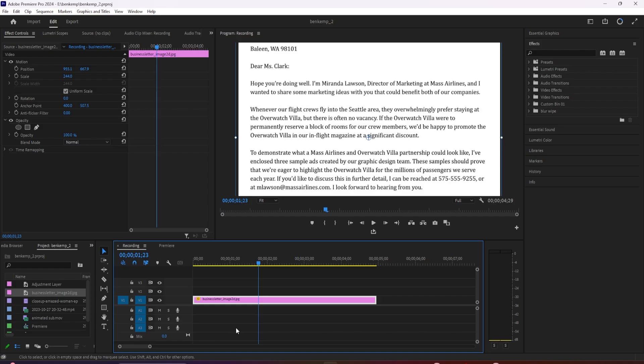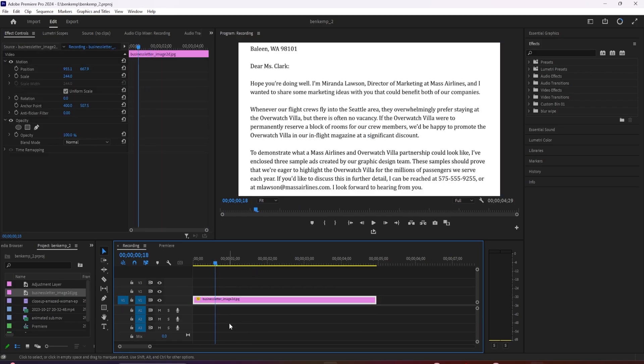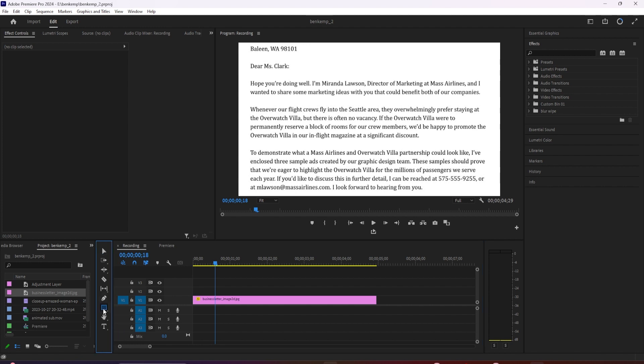To get started, I just added the screenshot to my timeline and I'd like to highlight this first line of text. To do that, let's click and hold on the pen tool to see the other options and then select the rectangle tool.